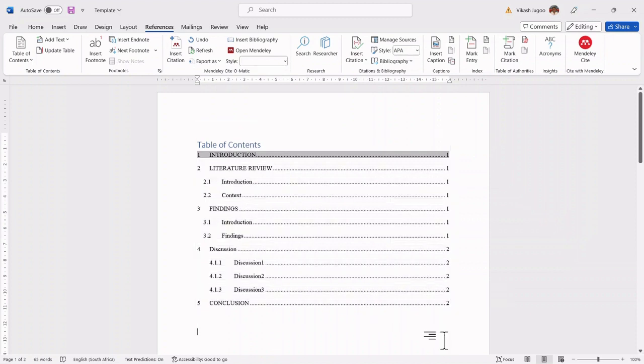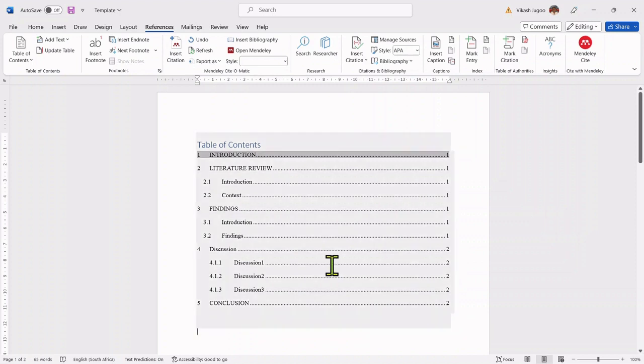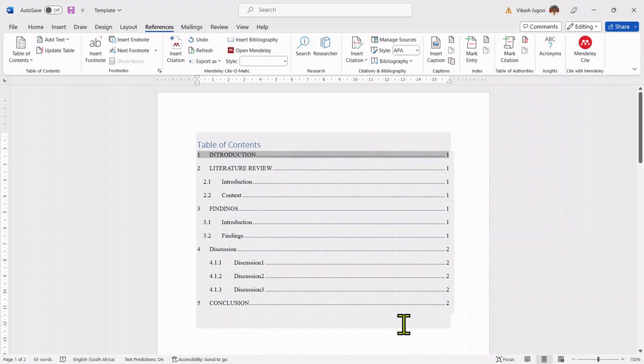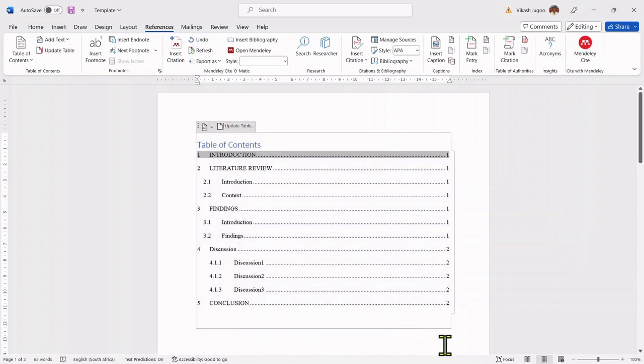Having done that, if I click outside of it, I can now see that my discussion and the conclusion is on page two.